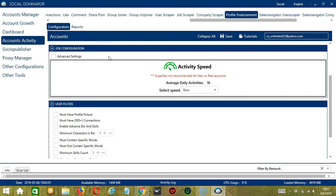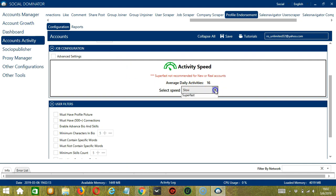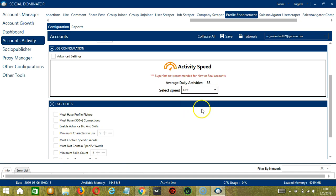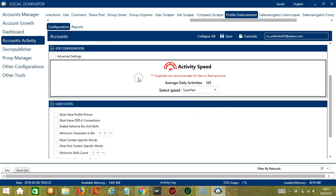This allows us to choose the speed at which an account should endorse profiles. We have already created a few activity speed configurations which you can use. Like Slow with an average daily activities of 16, Medium with 41, Fast with 83, or Superfast with 125. Superfast is not recommended for new or real accounts.